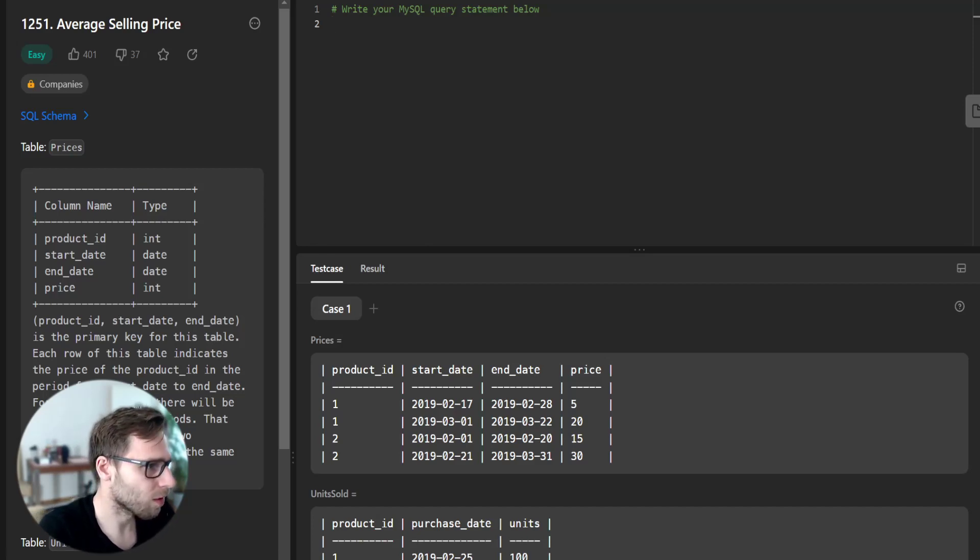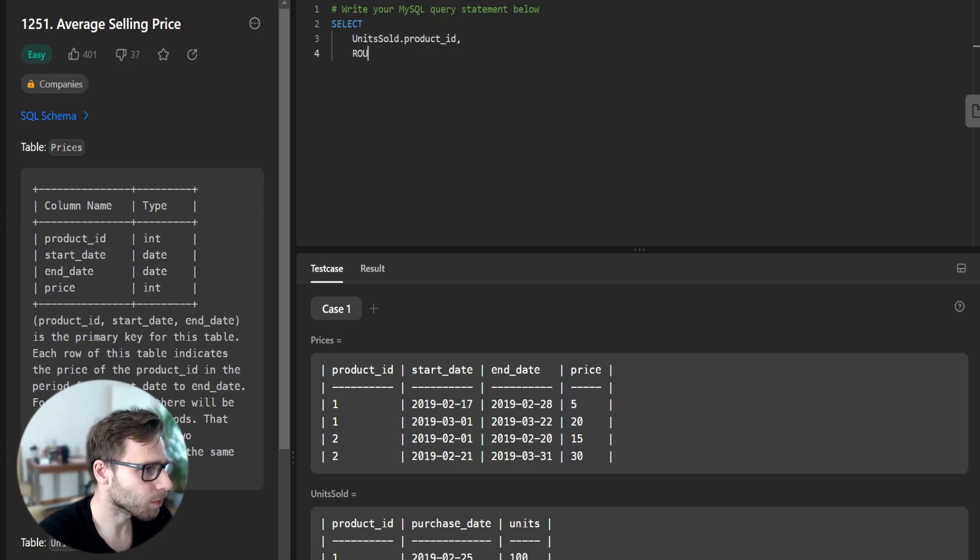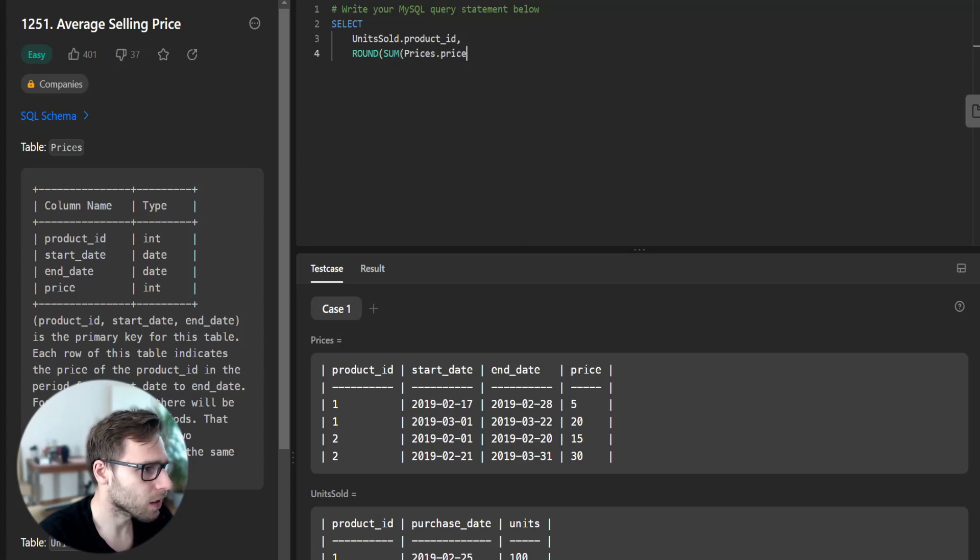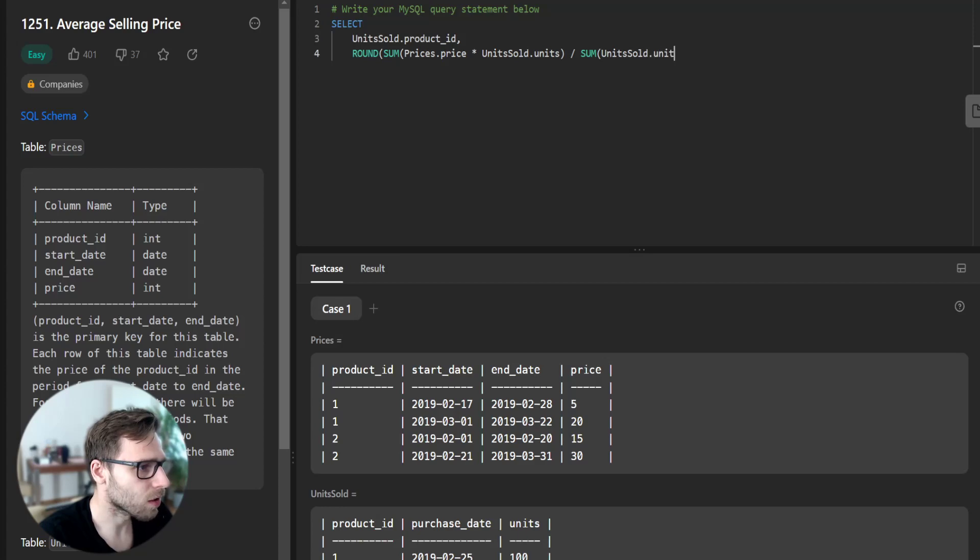So first, SELECT units_sold.product_id, ROUND(SUM(prices.price * units_sold.units) / SUM(units_sold.units), 2) AS average_price